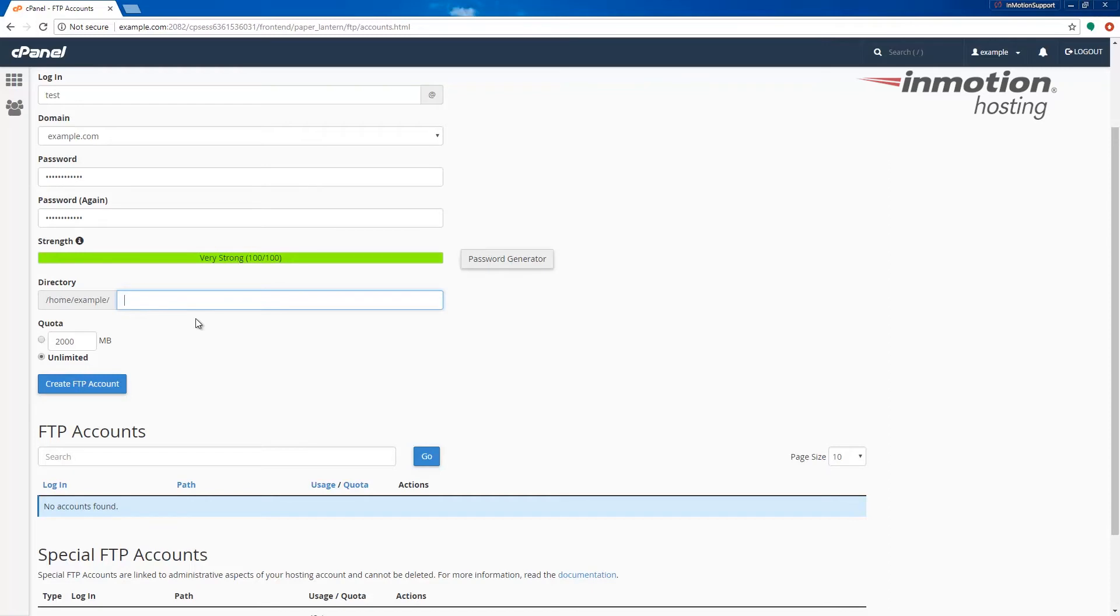In this case I want them to access all the files in the cPanel so I'm going to do this. Keep in mind if you want to limit them to a specific folder, you're going to want to enter that folder path here.